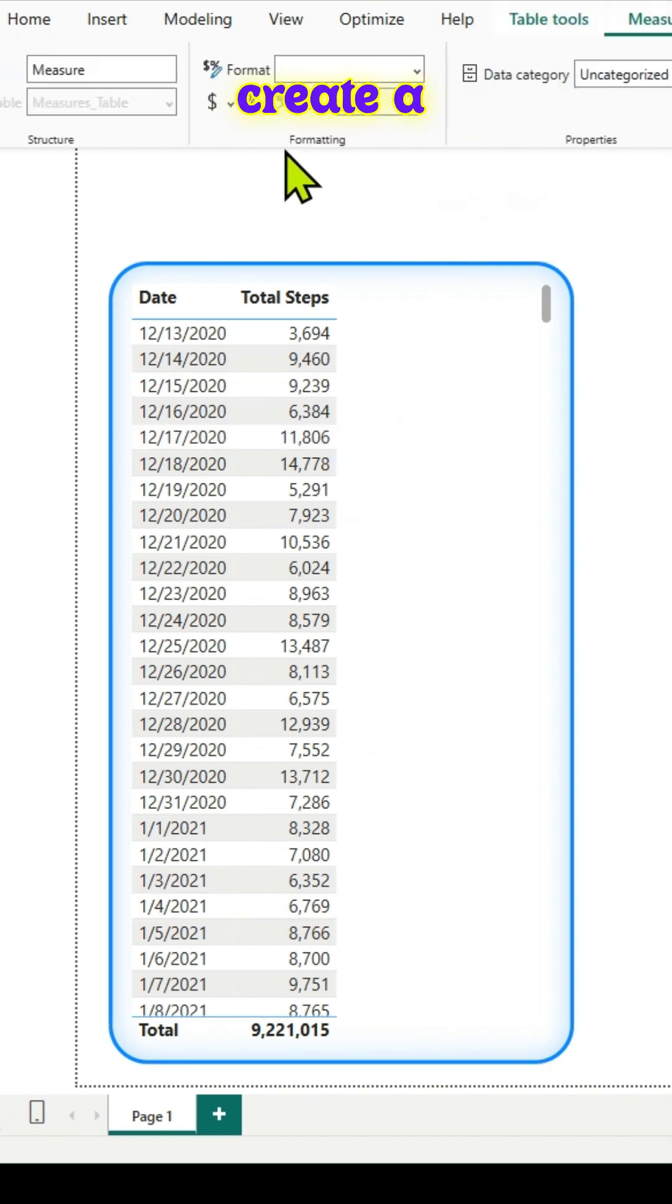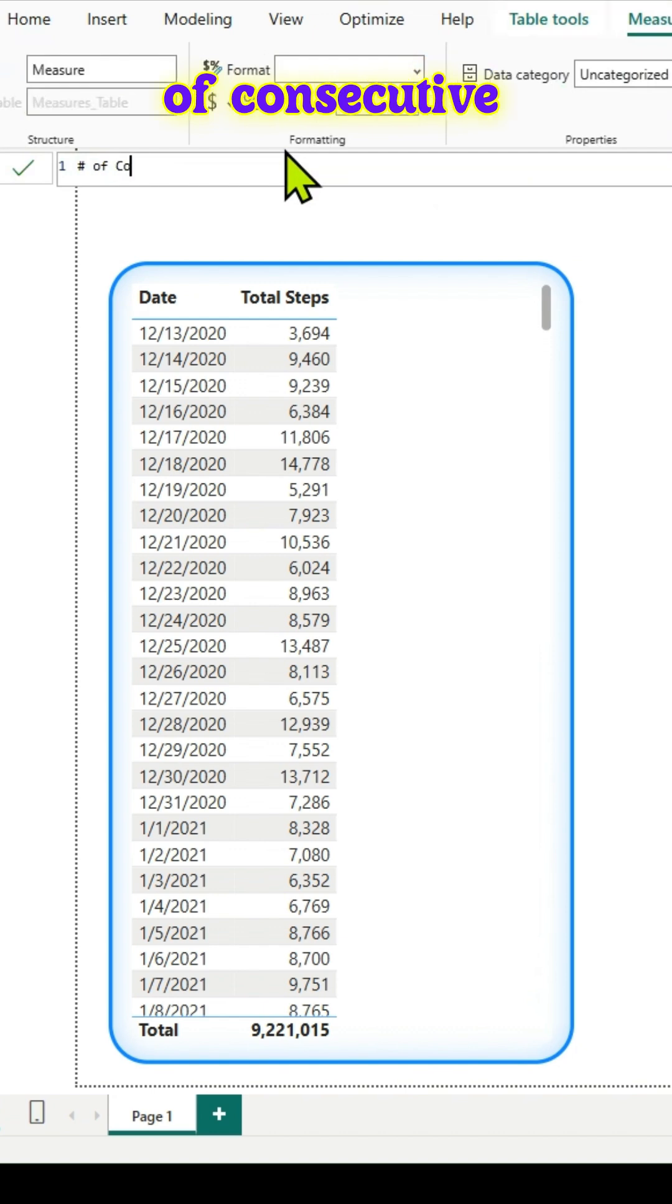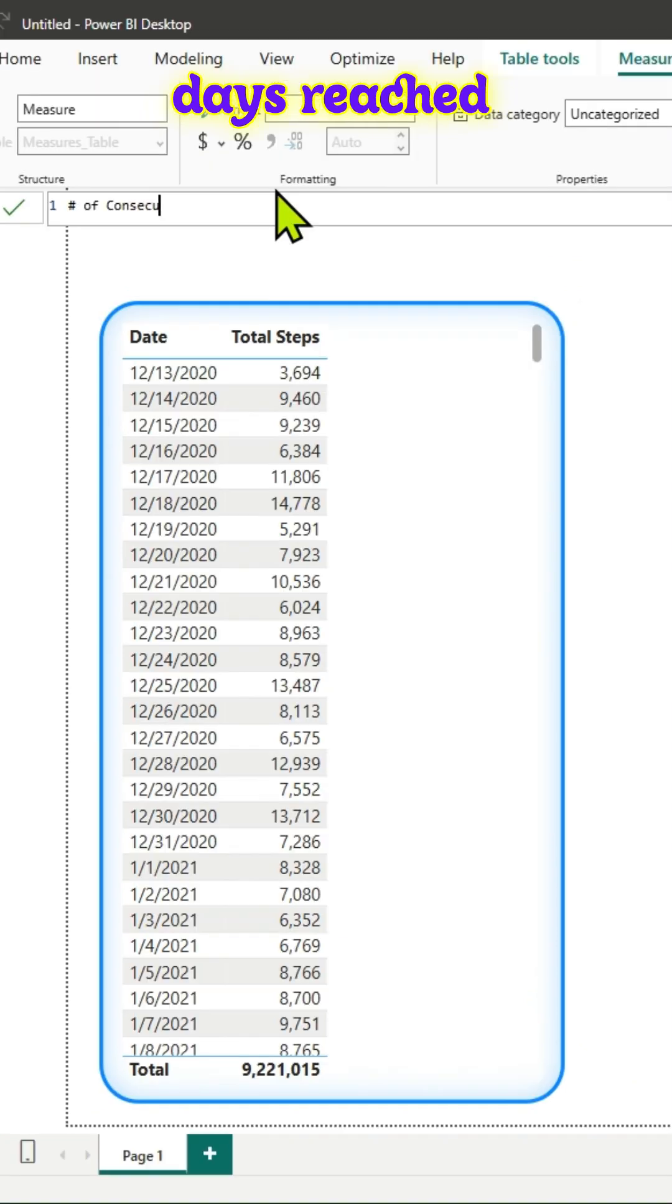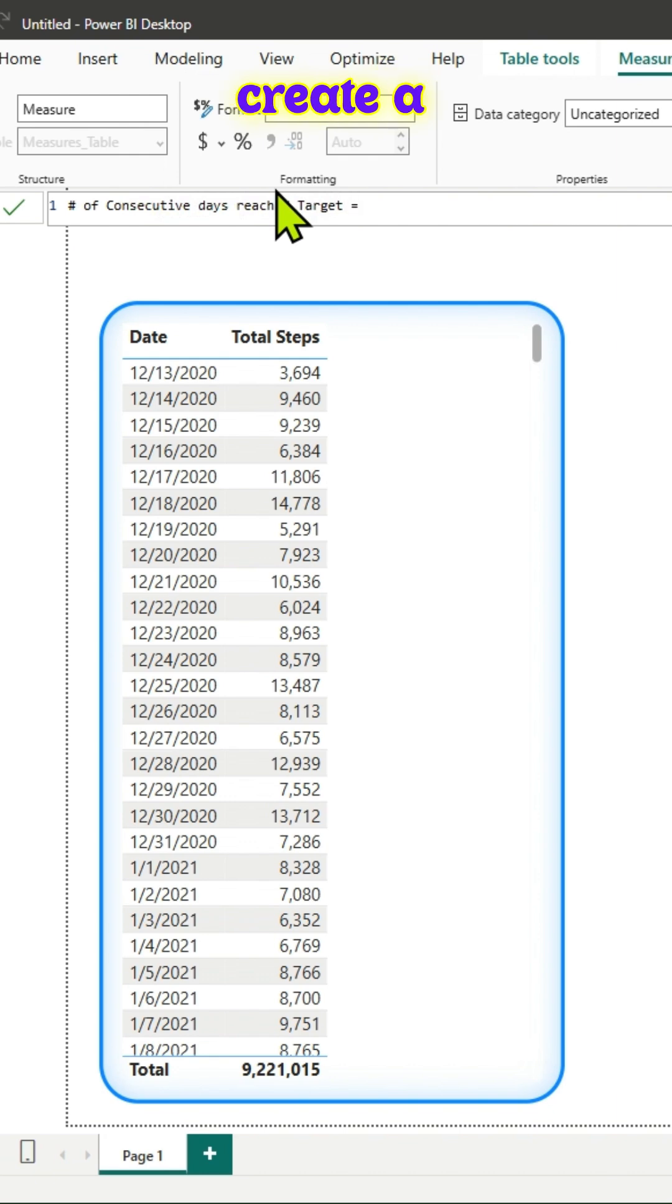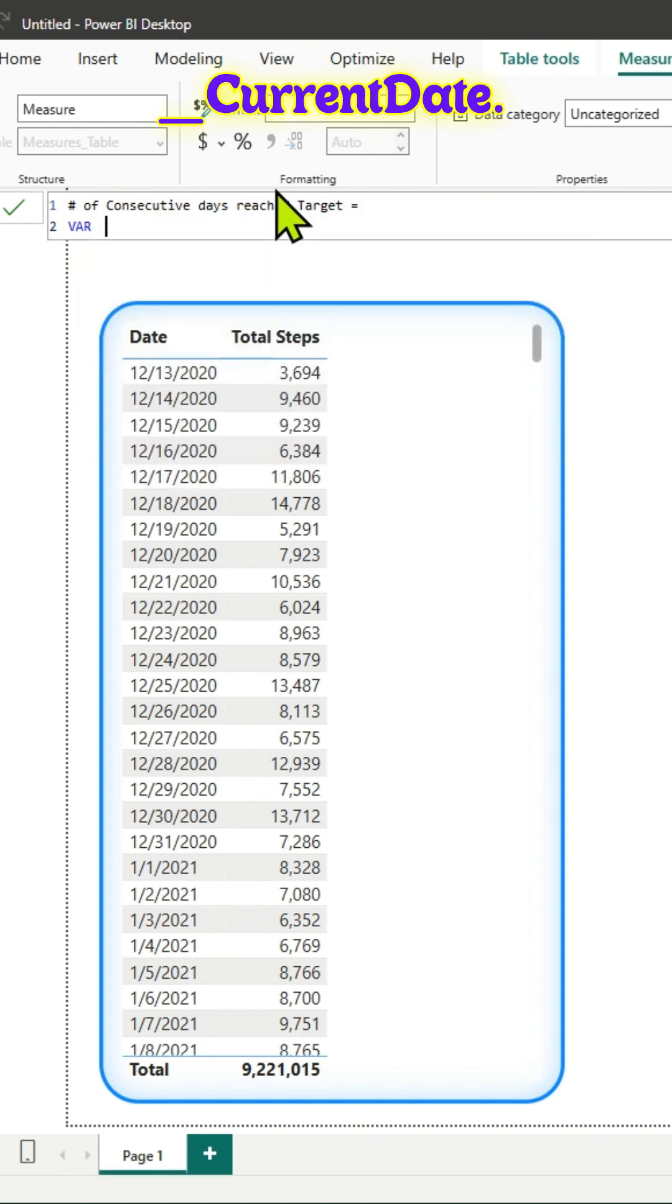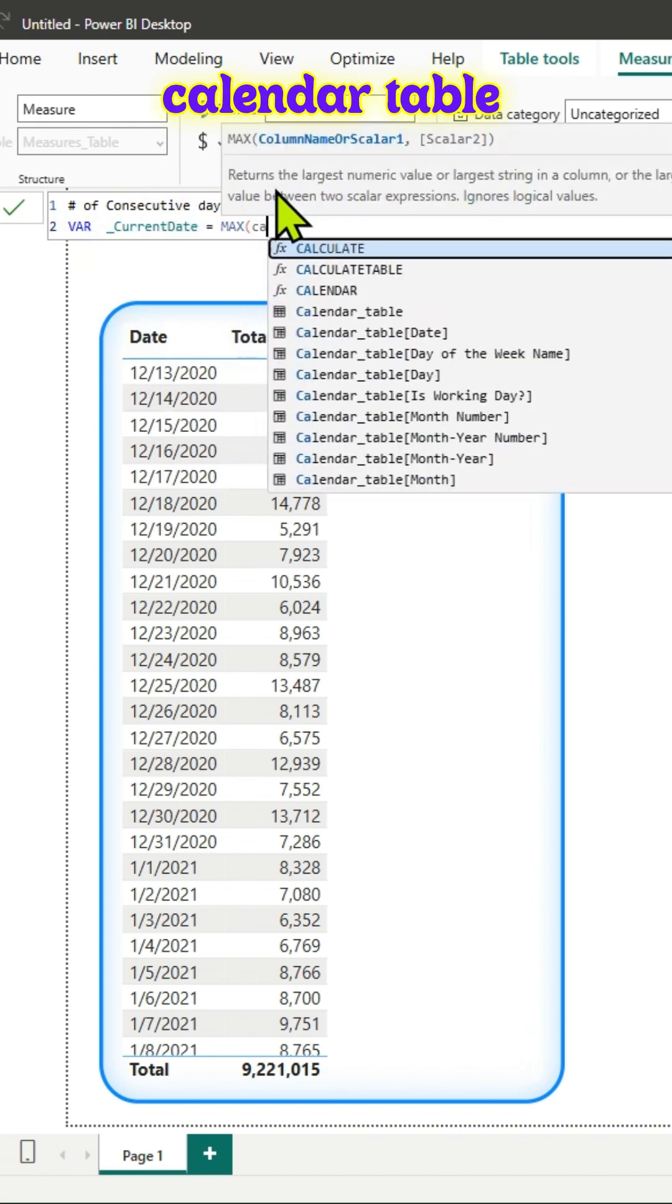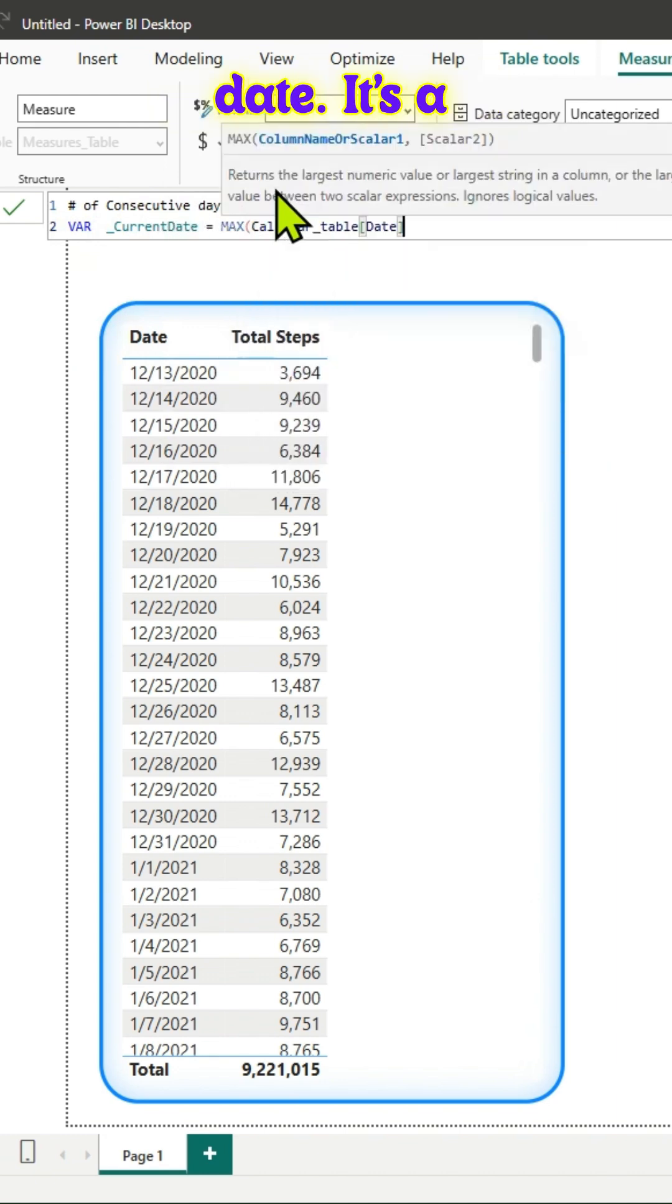Let's create a measure and name it number of consecutive days reached target. We'll create a variable called current date, equal to max of the calendar table date.